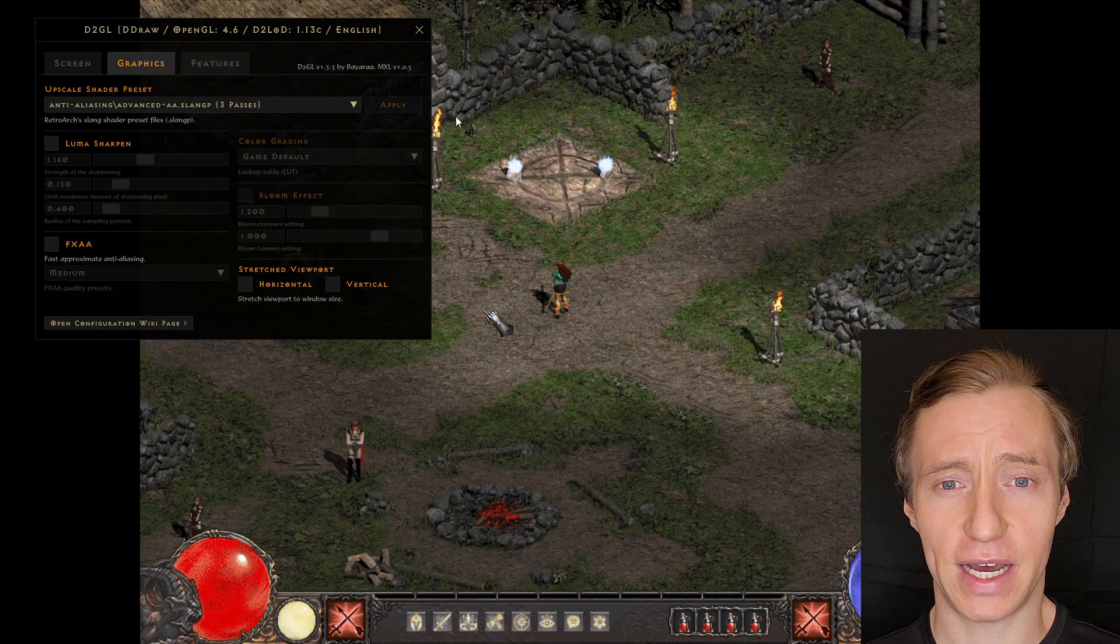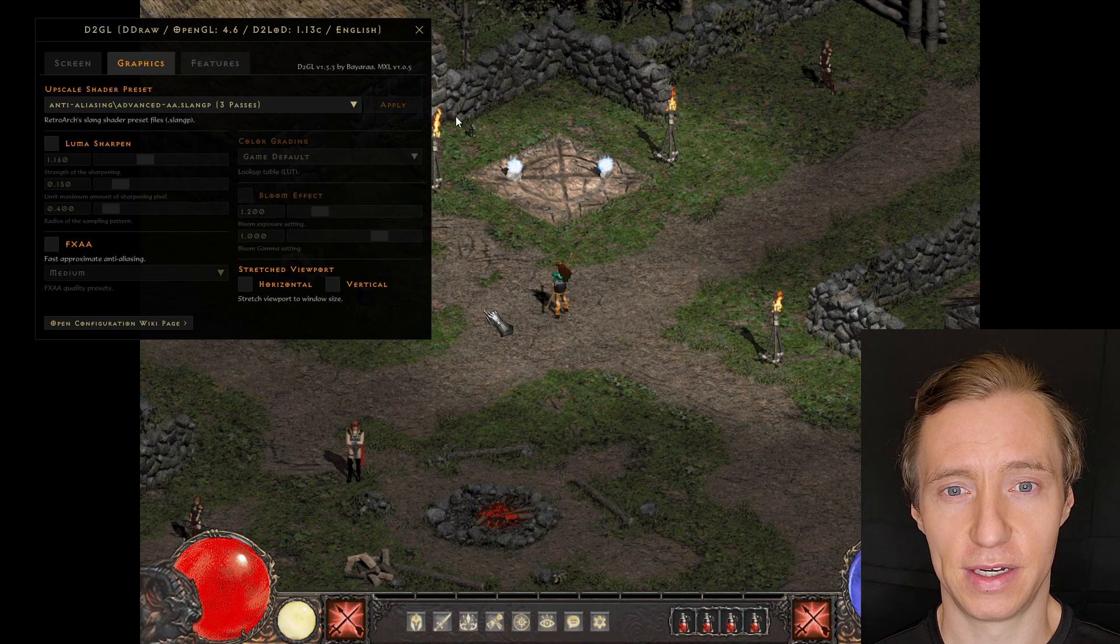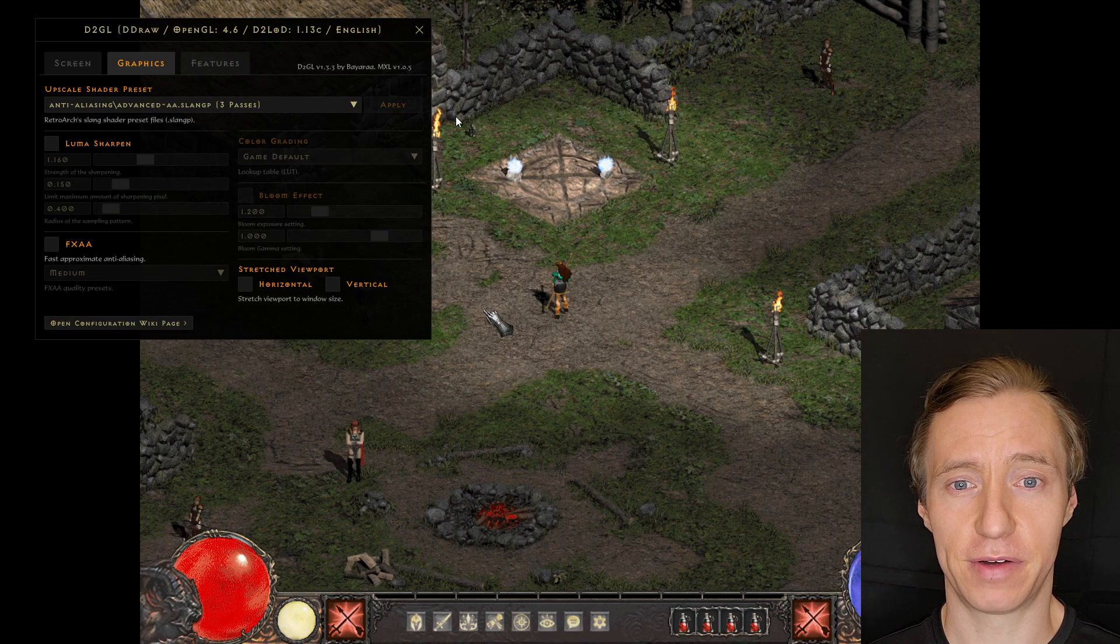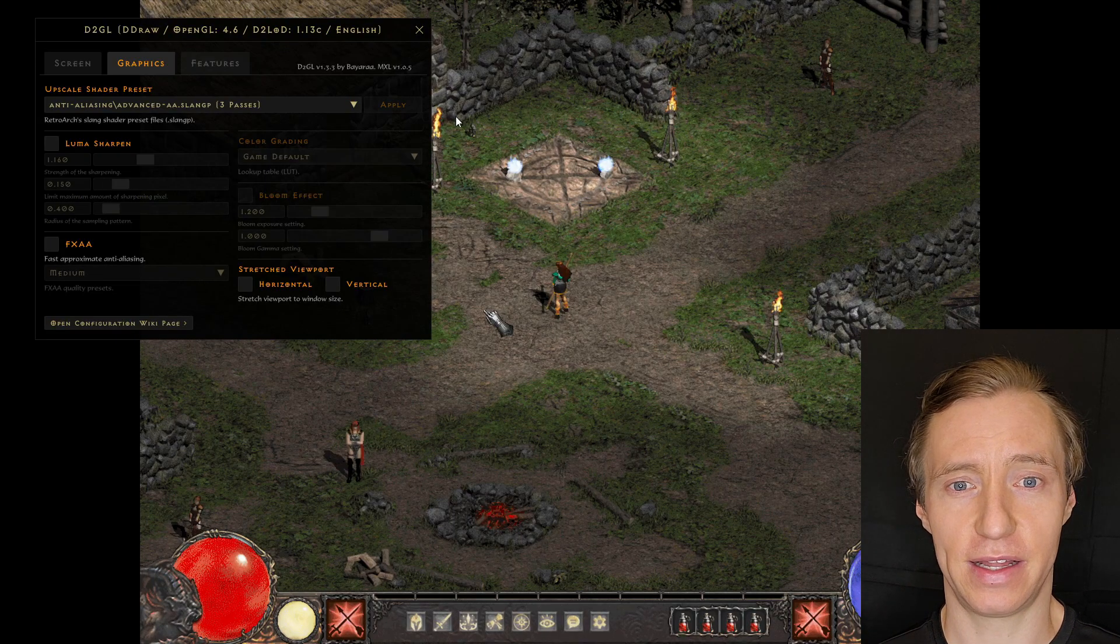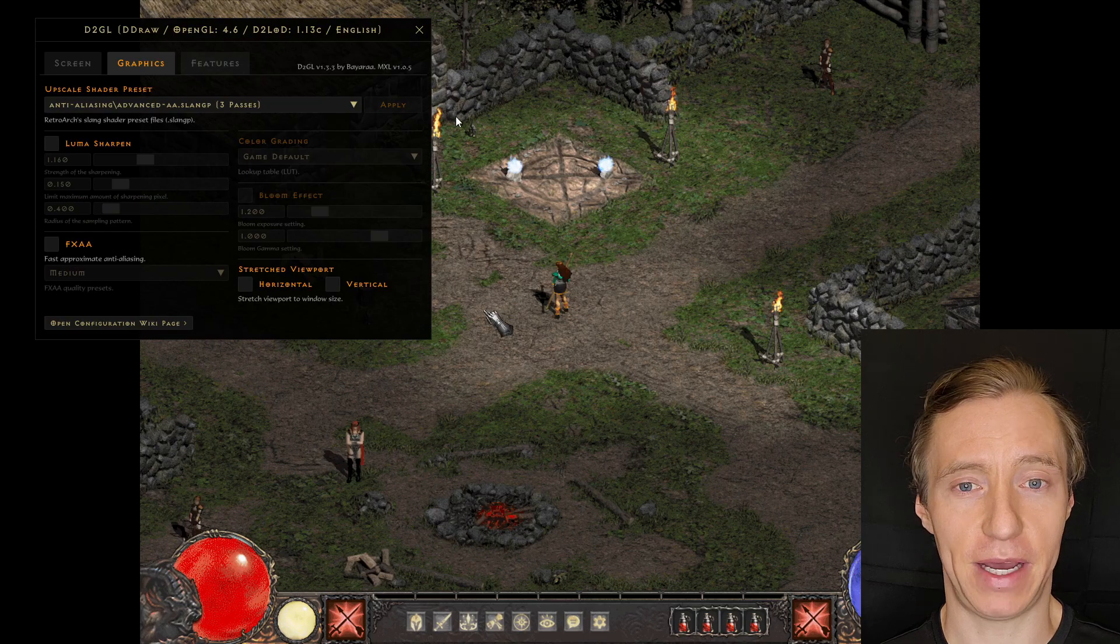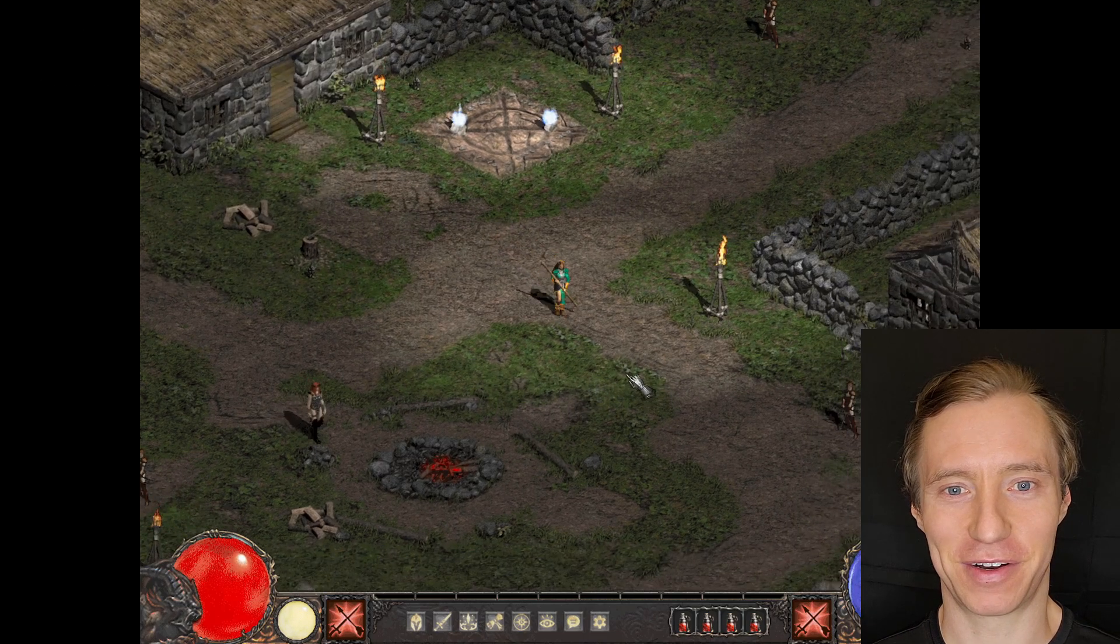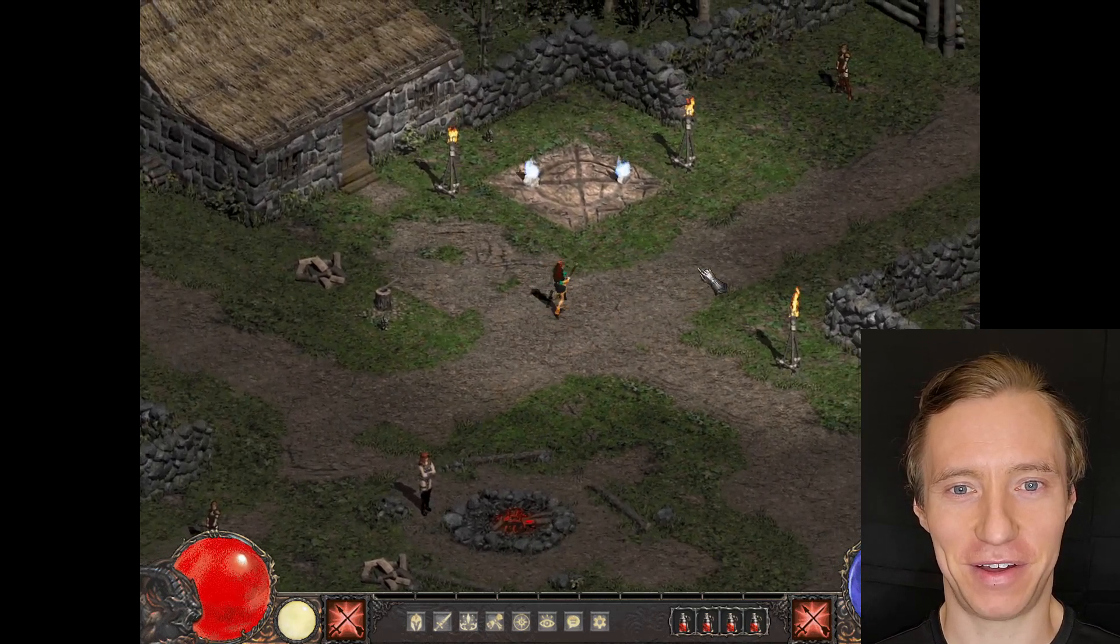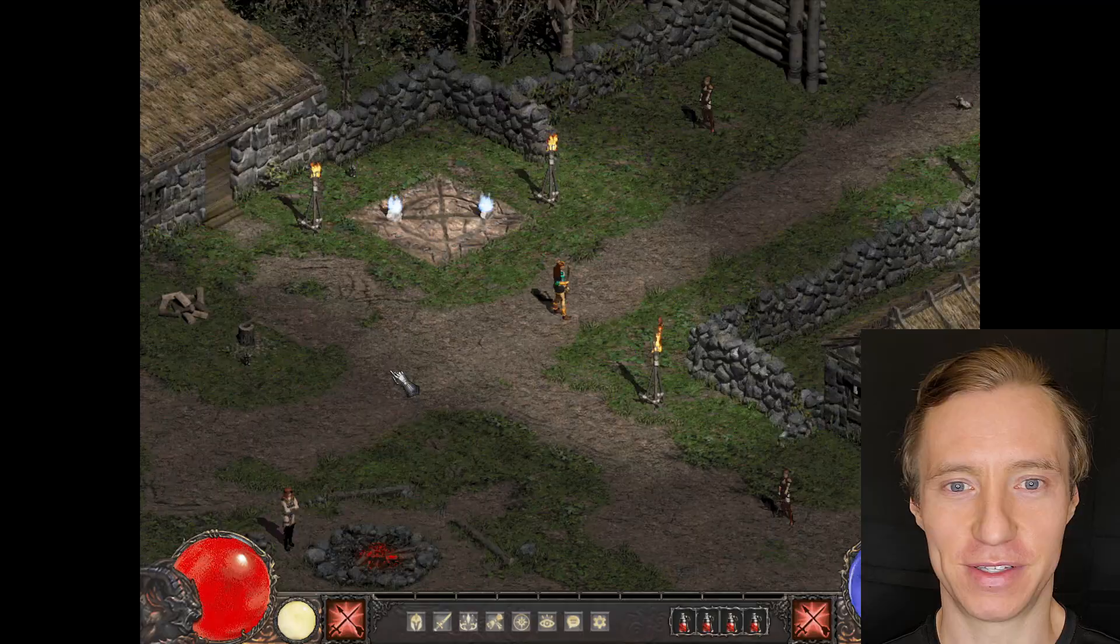In the Graphics tab in the middle, there are a lot of options, but I ended up going for the Advanced Anti-Aliasing 3-Pass filter. Choose this if you like, or play around with all the other ones if you want to see what the other options are.